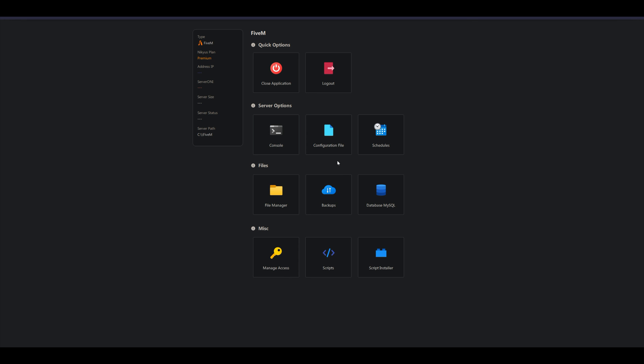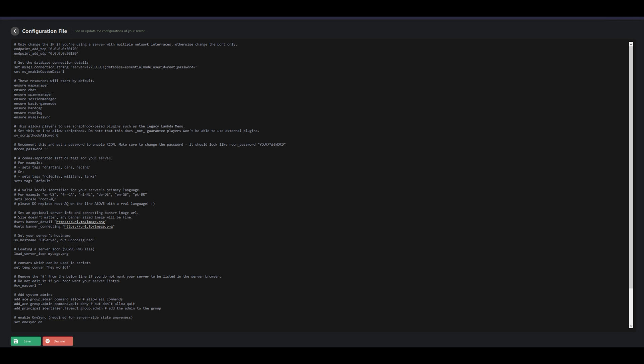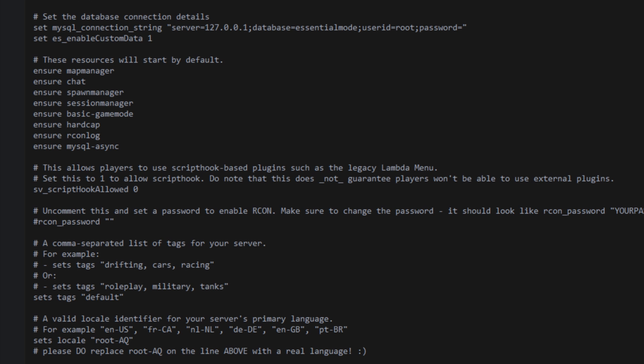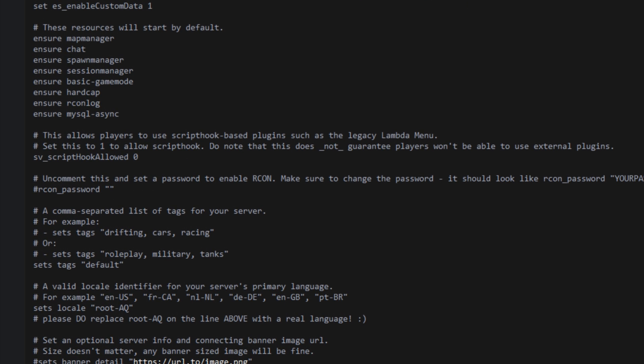Let's go into the Configuration File — this is our server.cfg, but it's called Configuration File here. Open it up and you'll see everything is already preset inside. All we have to do is add in our Steam Web API key, possibly change the server name, and add in our vMenu resource.